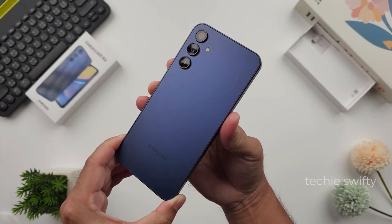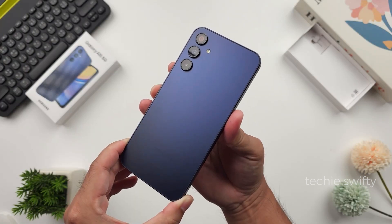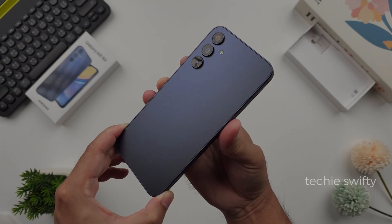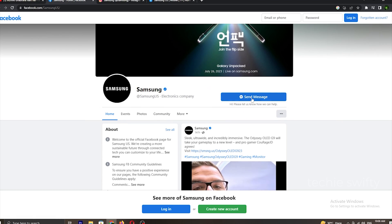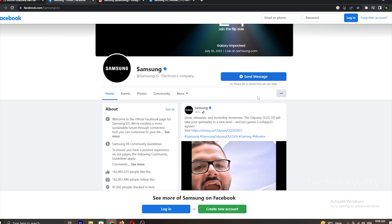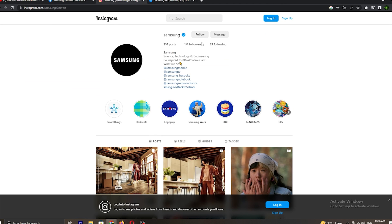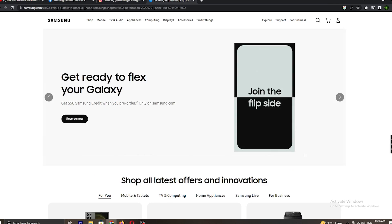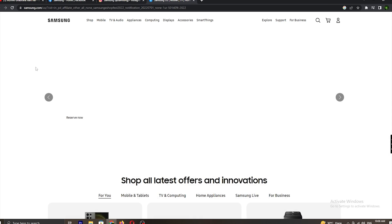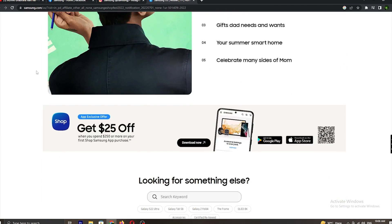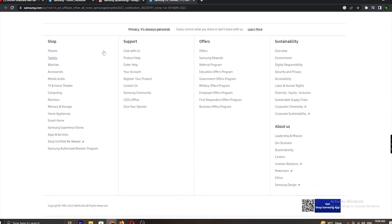Instead of installing third-party applications, which could be harmful for your privacy, I suggest you contact Samsung's official Facebook page or their Instagram account and message them, or contact them through the official website and message there requesting Smart View for the Galaxy A15 5G.